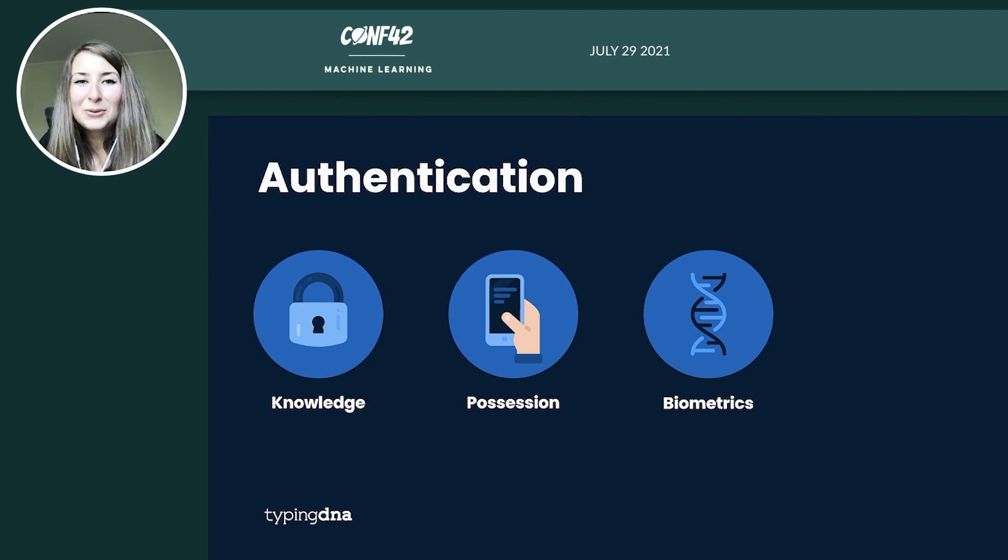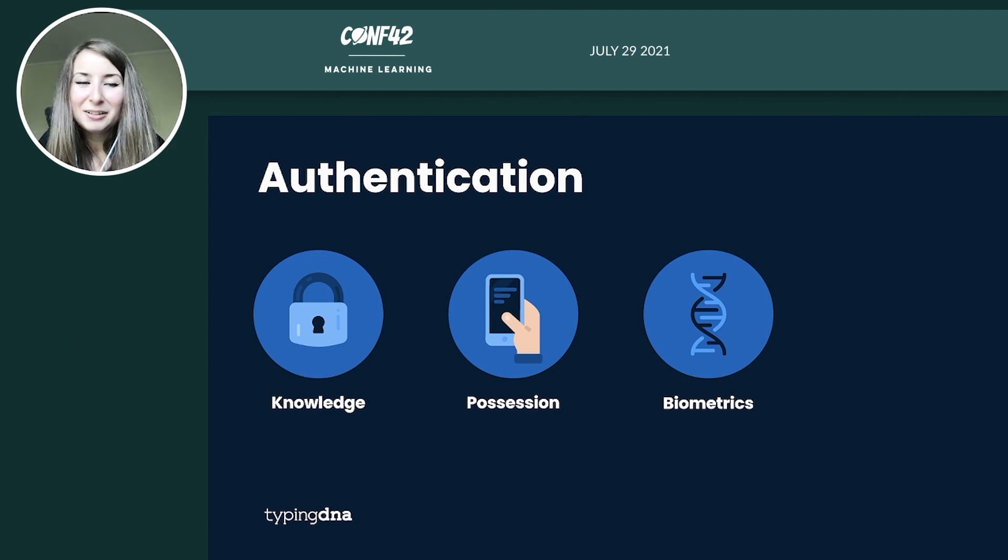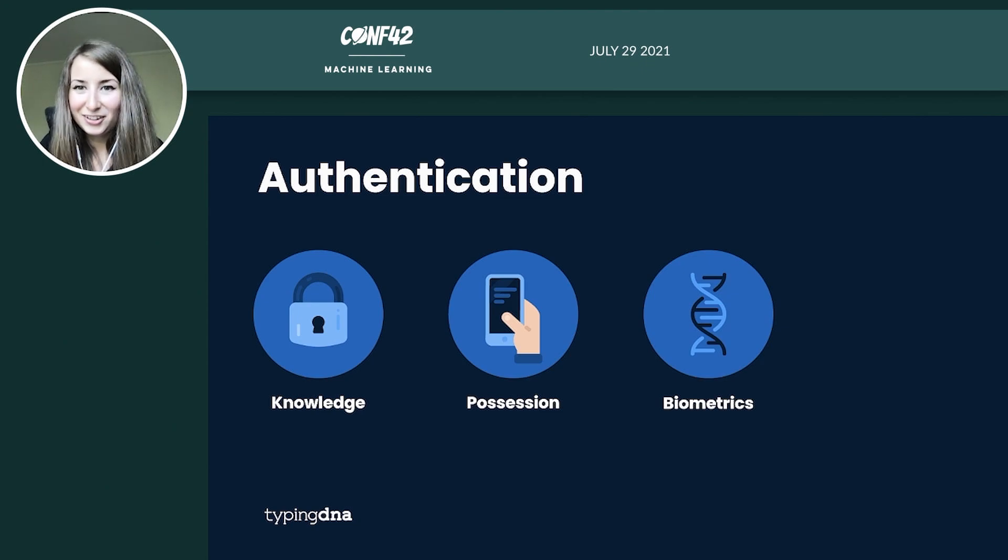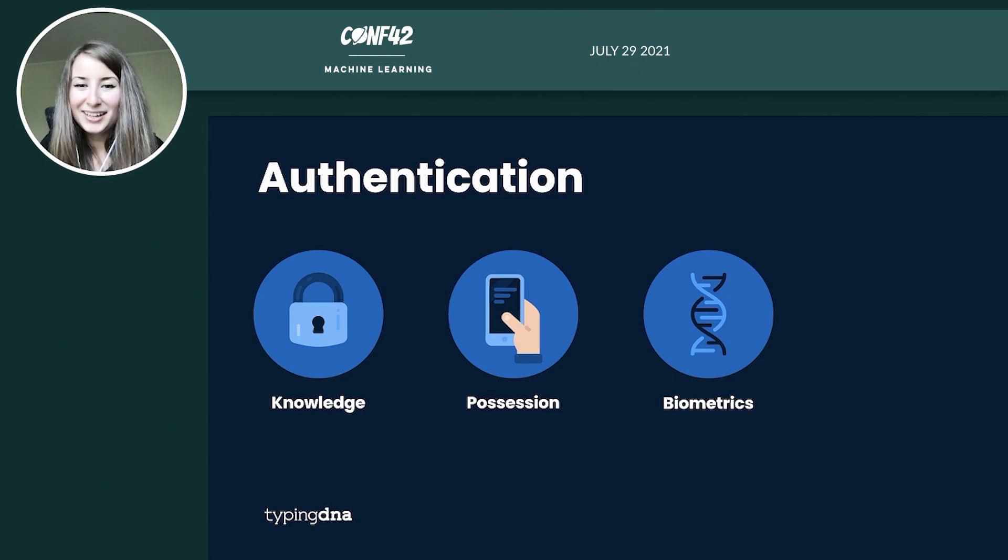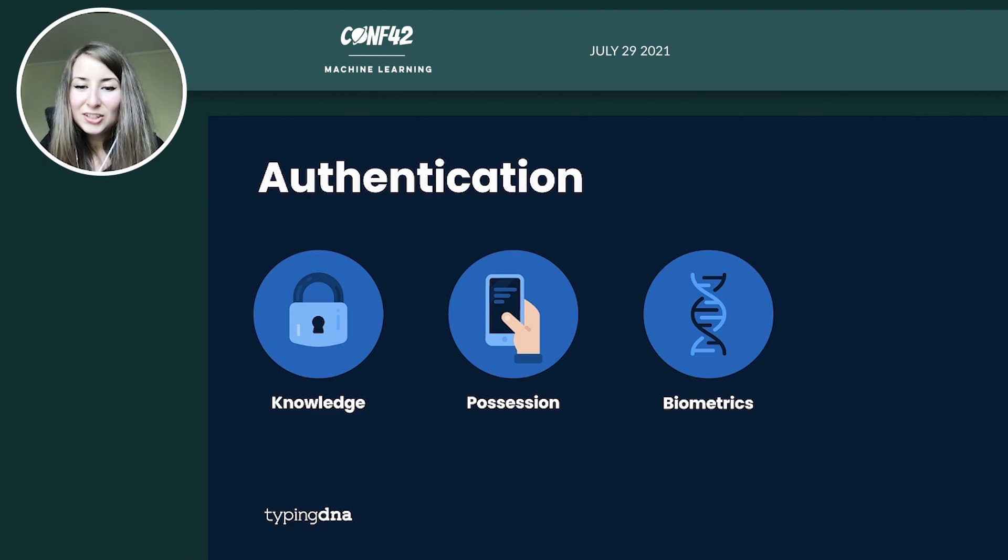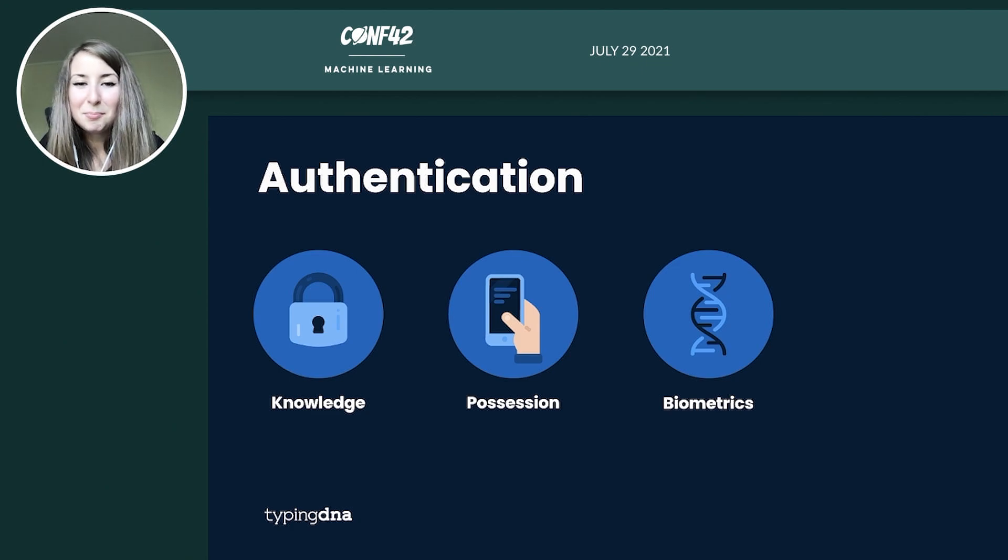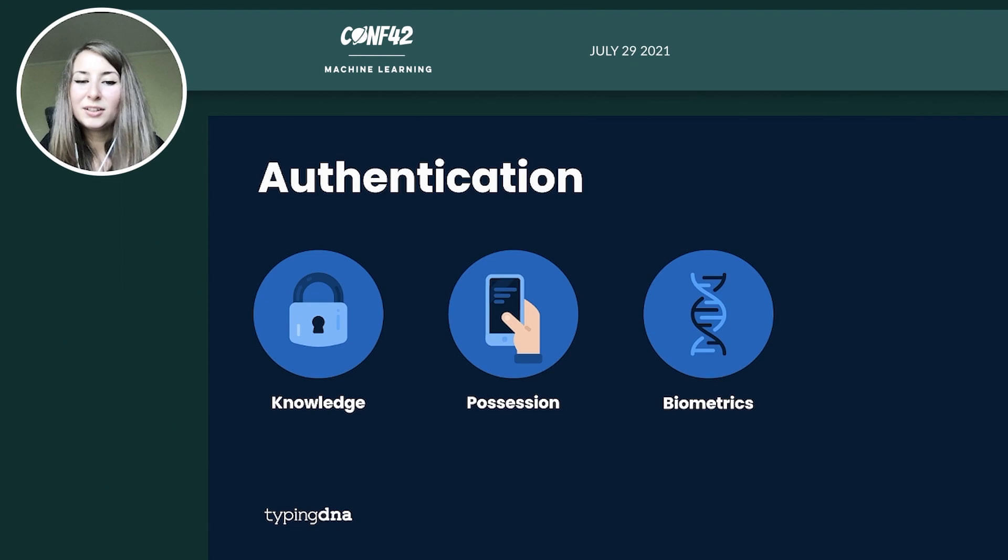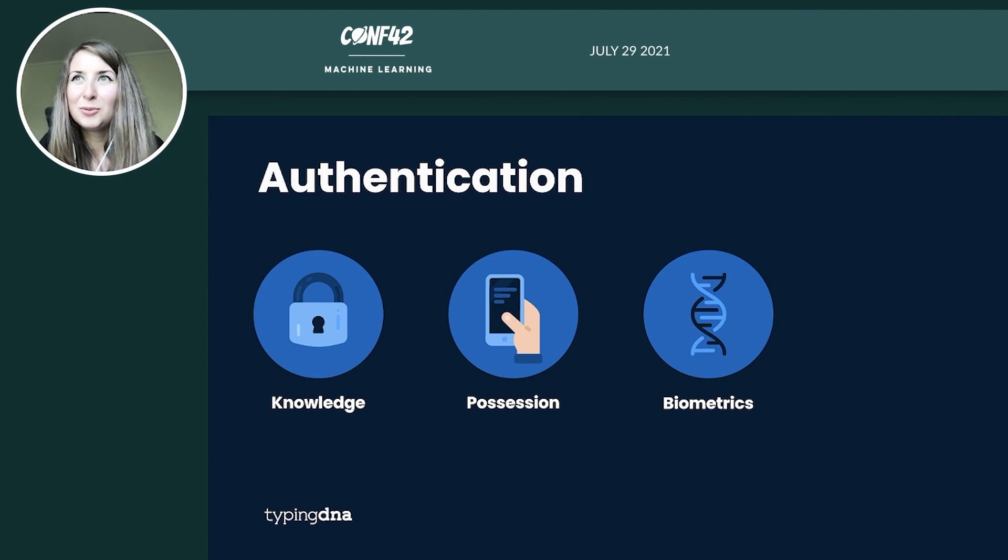By this point I think we can all agree that passwords alone are not enough to secure your account. So I want to make a short detour to the authentication space before going into more details on typing biometrics. In authentication we can basically split the different factors into three categories. Knowledge is something that you know such as a PIN or a password or the security question such as what is your mother's maiden name.